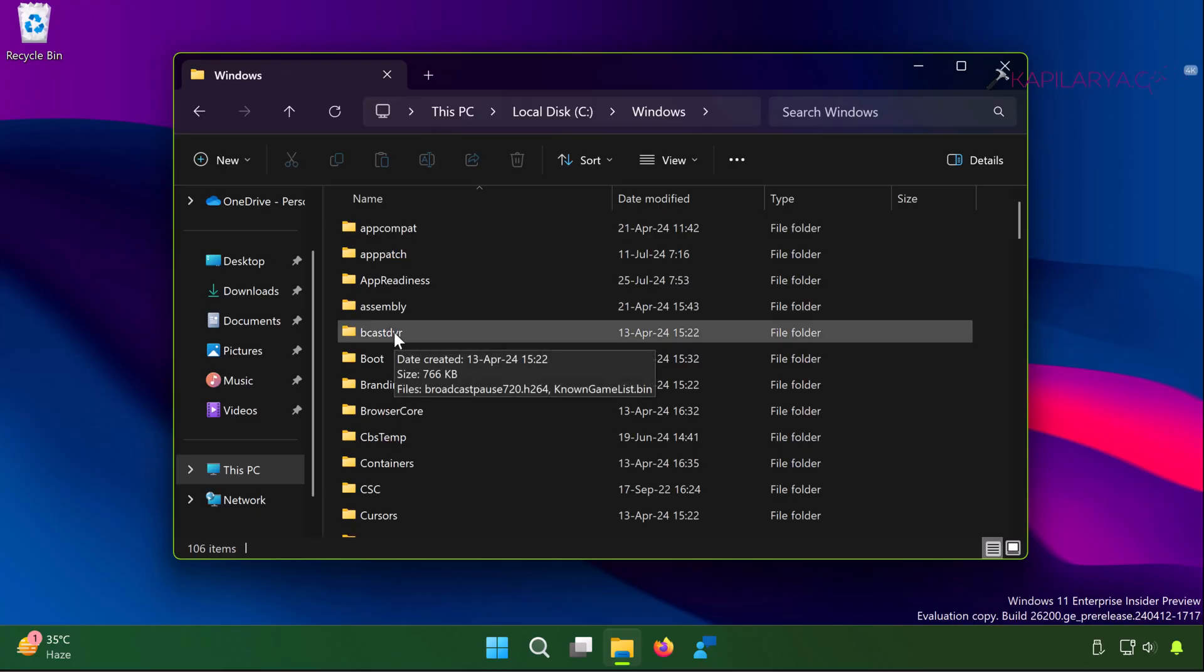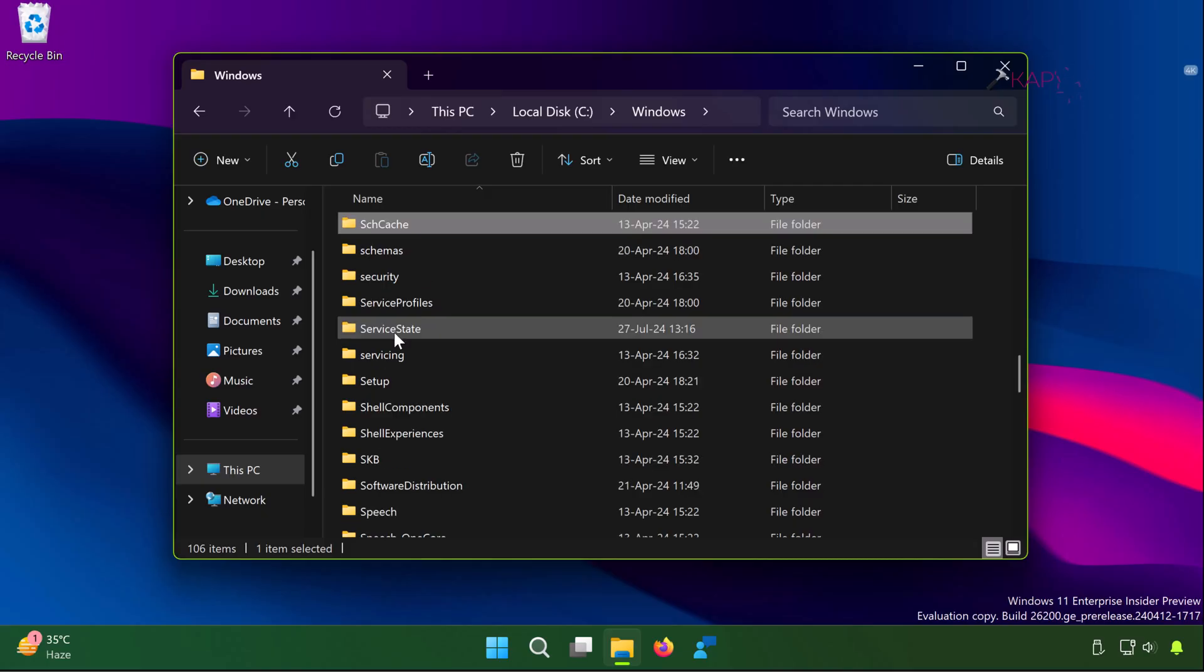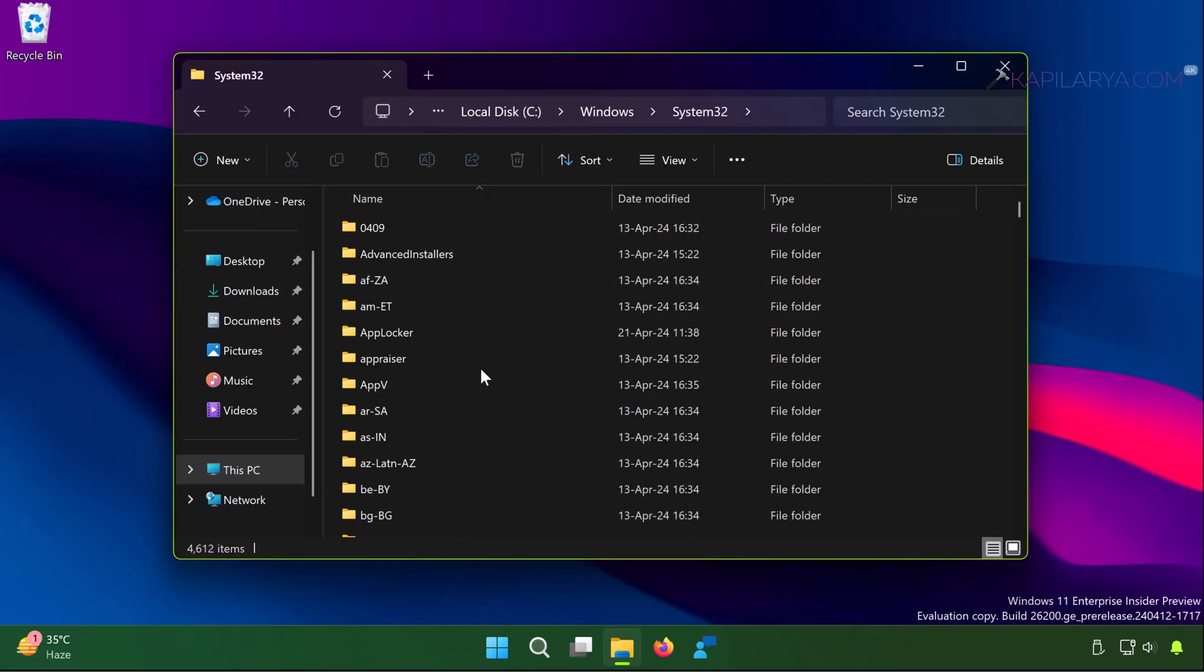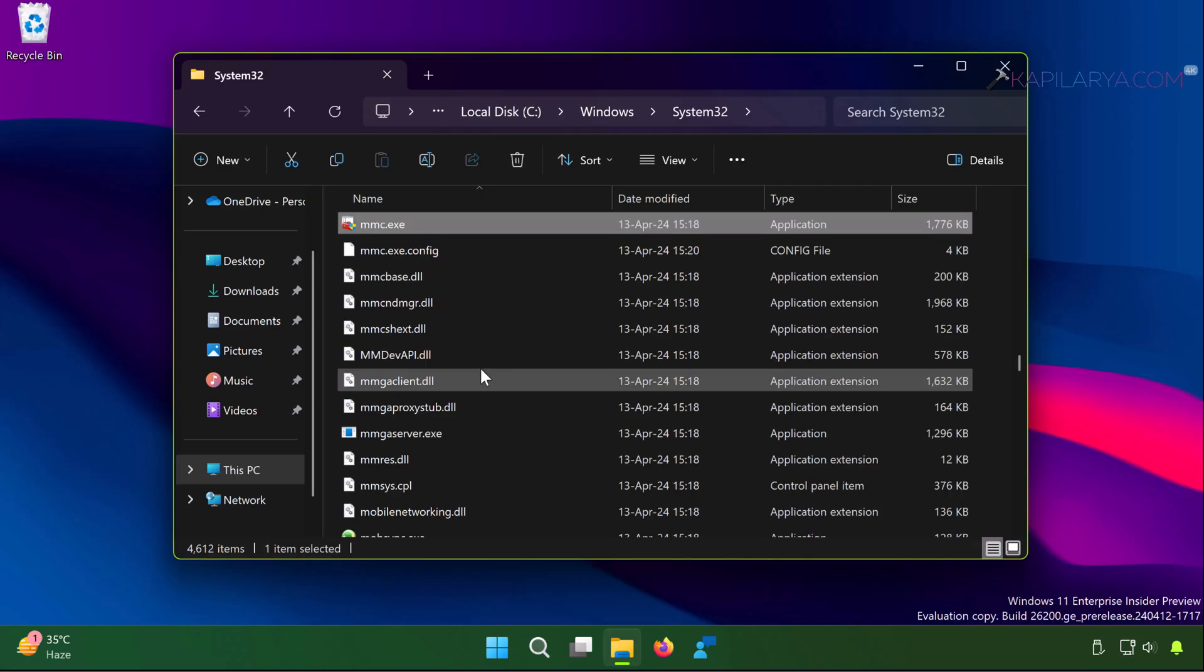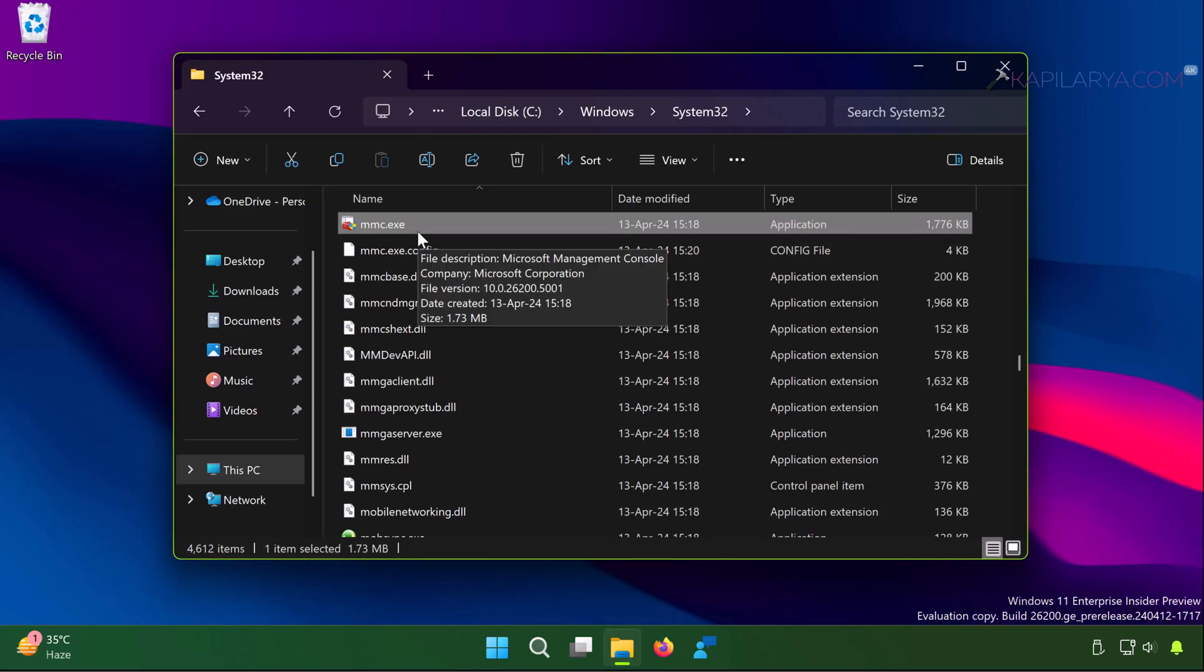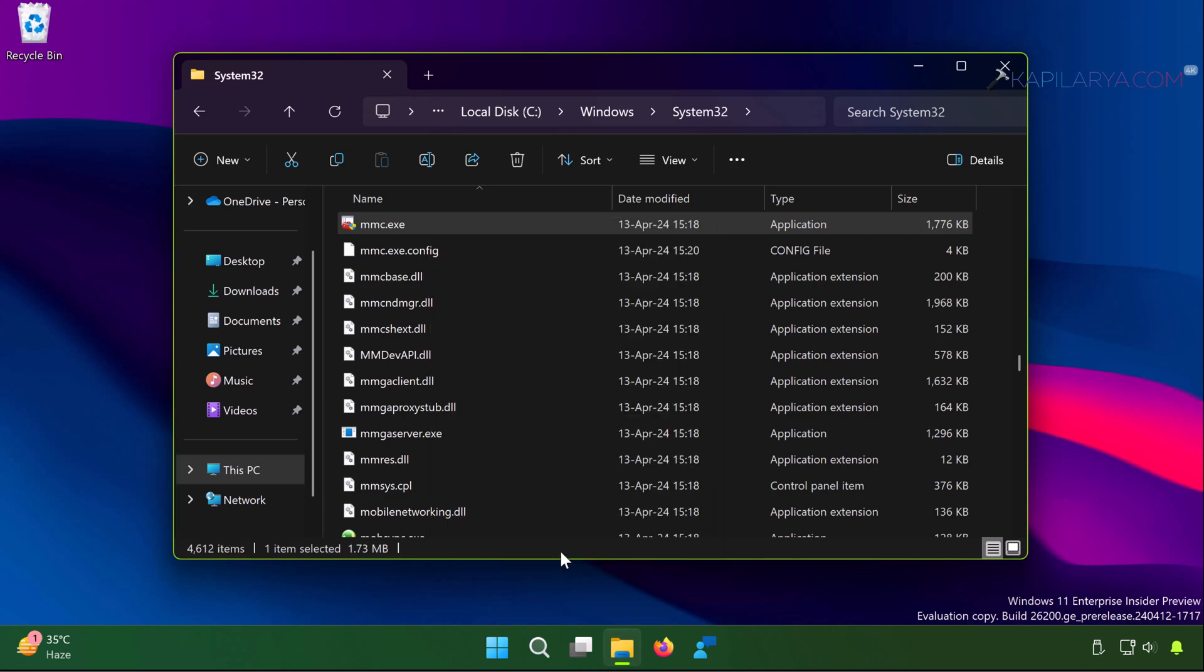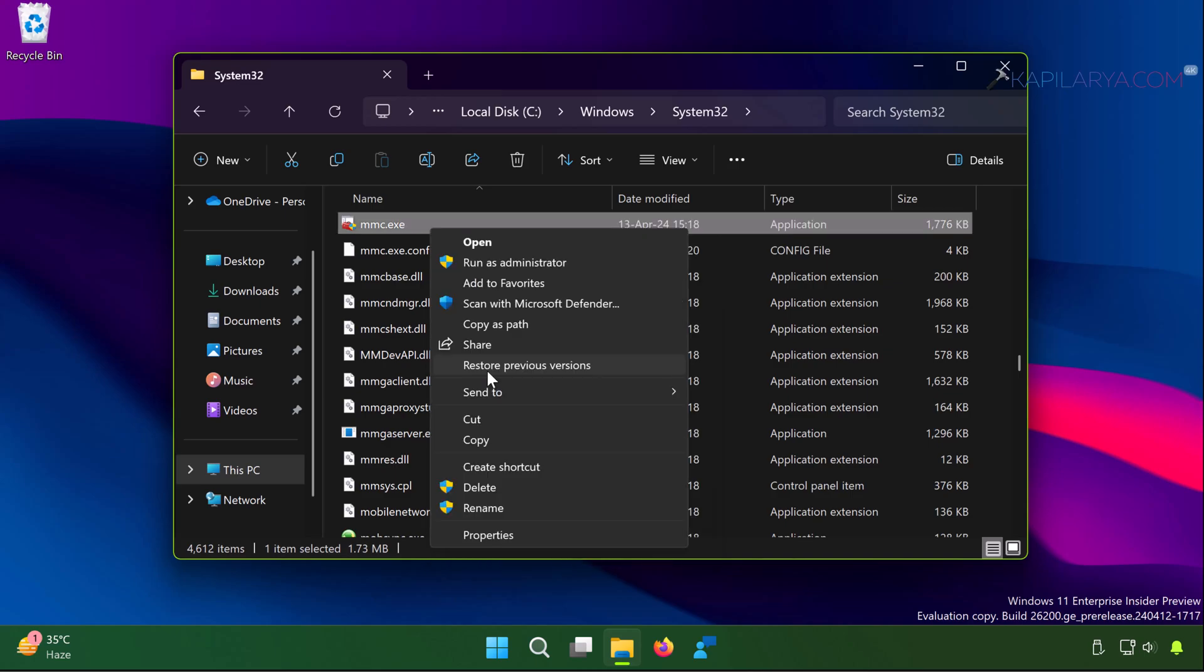For example, in this case that file is mmc.exe inside system32 folder. I will just go to the location of that file and simply right-click on that file and select show more options and click on scan with Microsoft Defender.